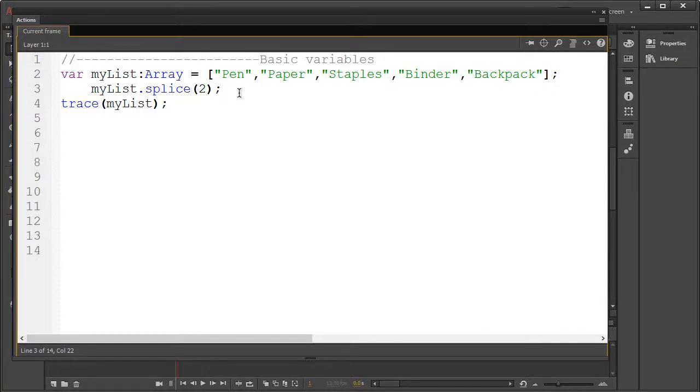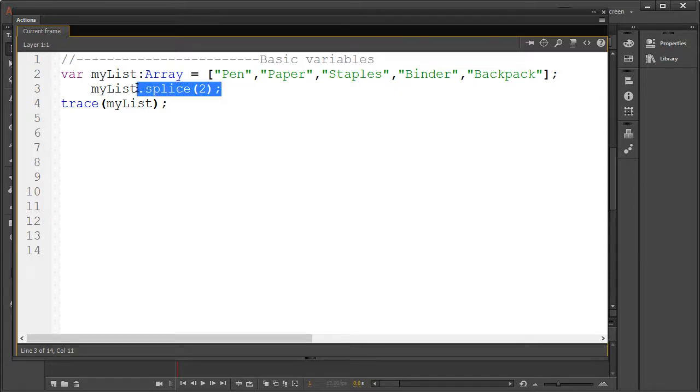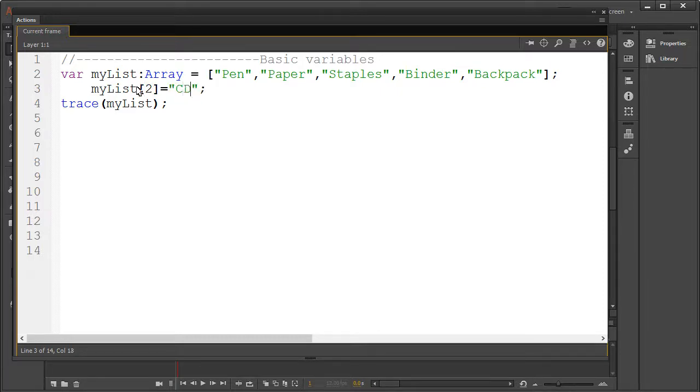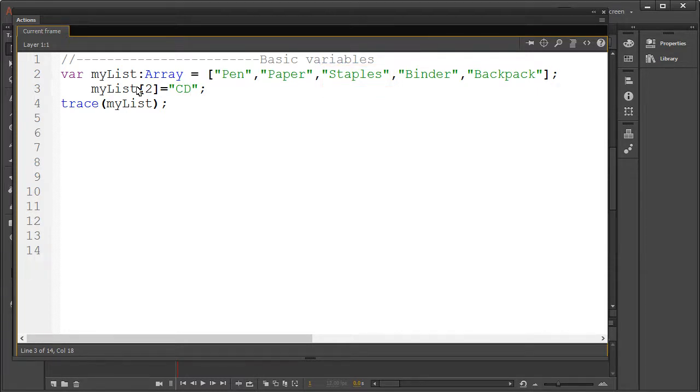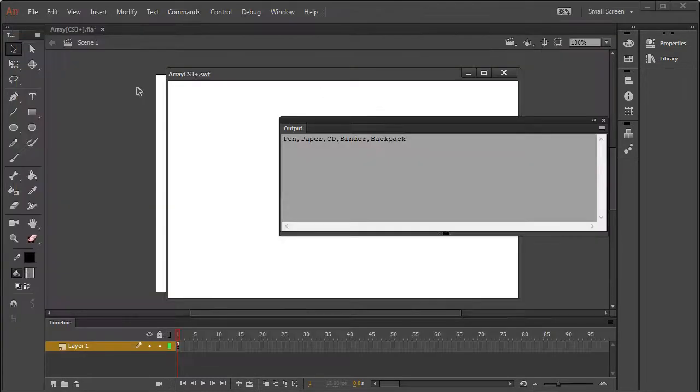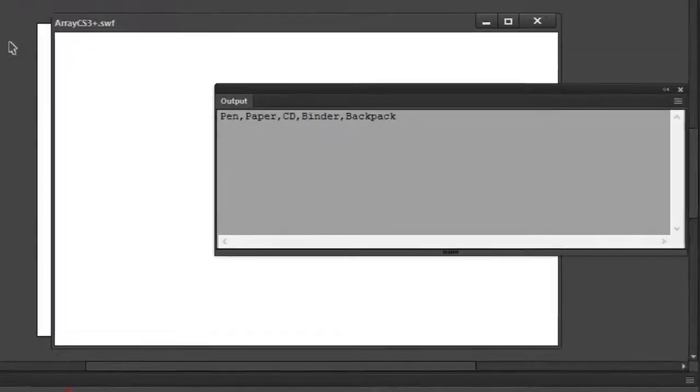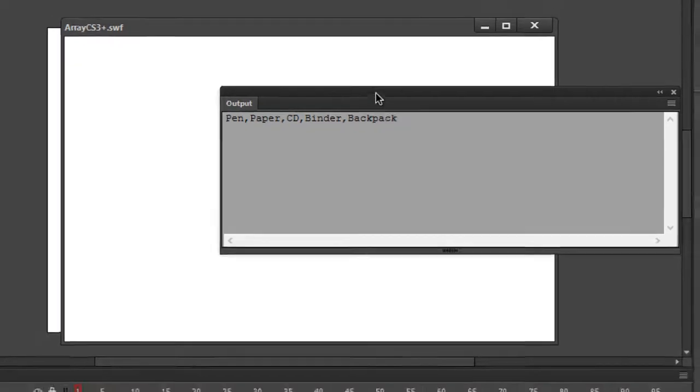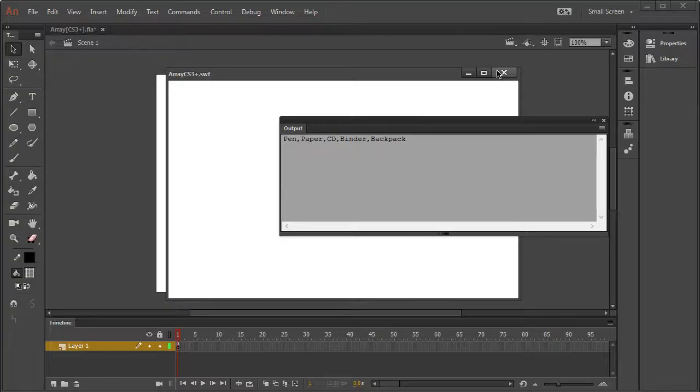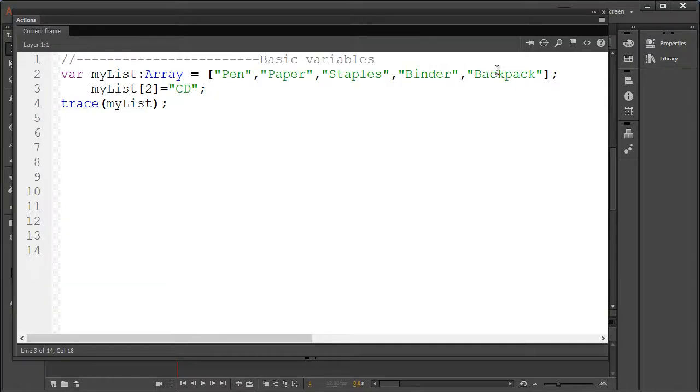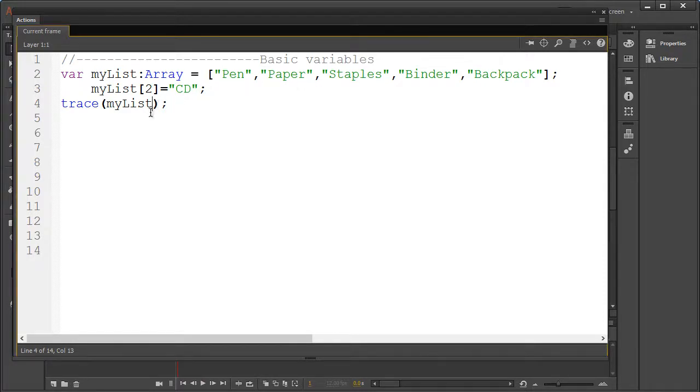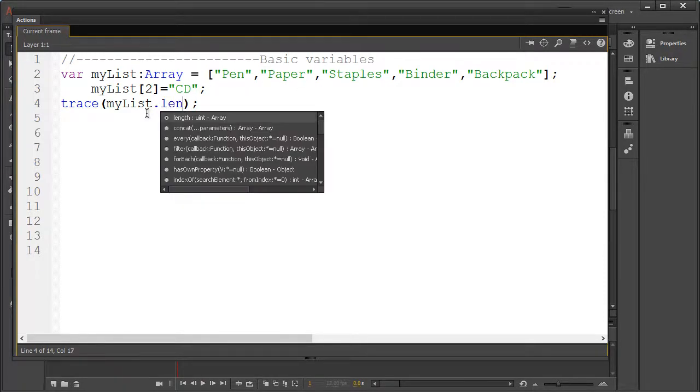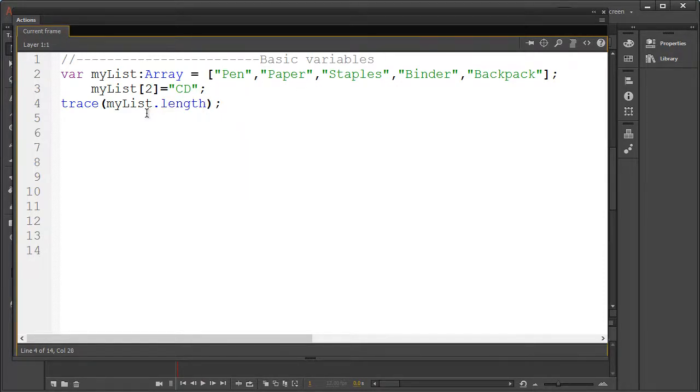Thankfully, replacing something is a lot easier. We can do this by pointing to a specific index as we assign a new value. Here we will replace the word staples with CD. If you wish to know the length of your array, you could simply use the dot length.